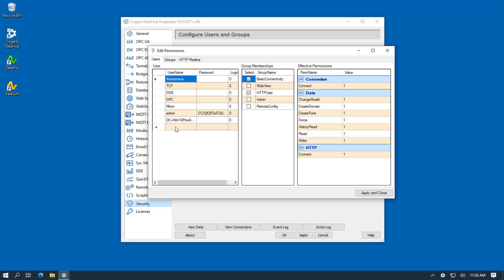And here's where I'll click to enter a new user name. And I'm just going to call this Remote.